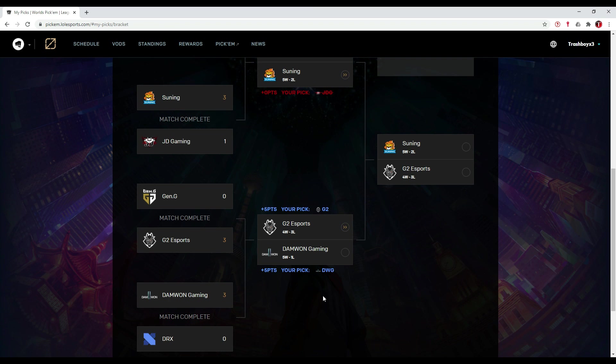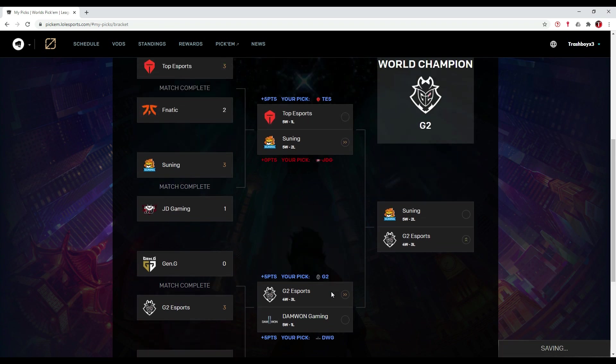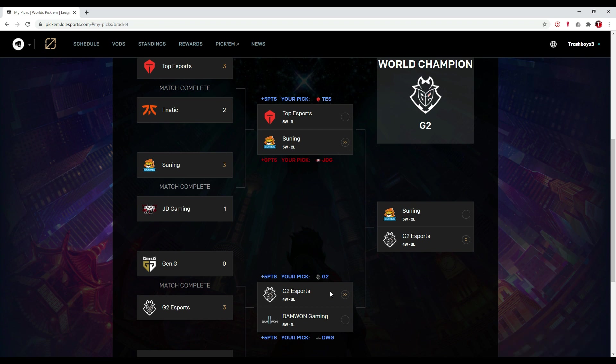It's going to be a really close series and then I'm going to pick G2 Esports over Suning in the finals, just because G2 Esports didn't play well in groups and it was still a close series. So I think that G2 Esports is going to win Worlds.